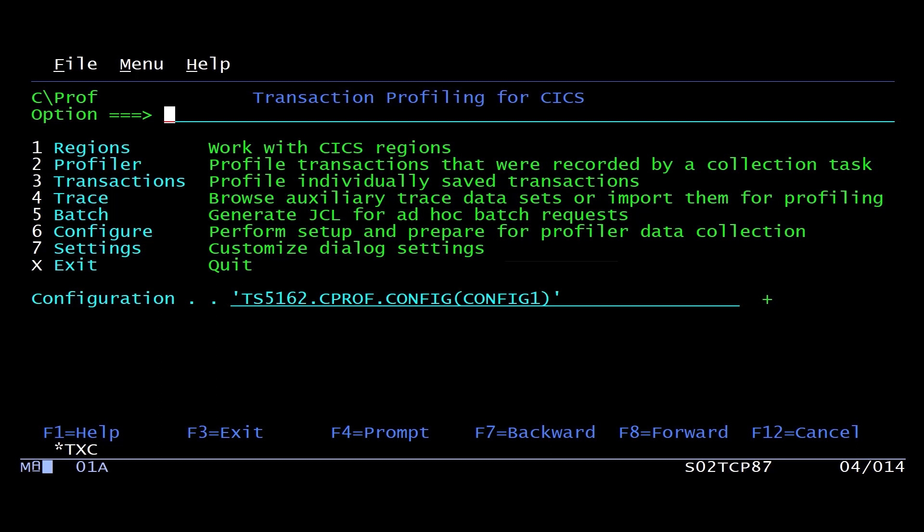The good news is that there's no additional overhead in the CICS environment, other than having trace turned on, to collect the data as you're running transactions in the world of CICS.